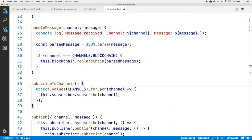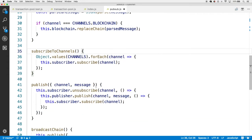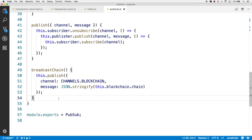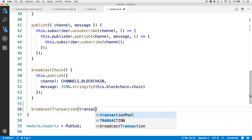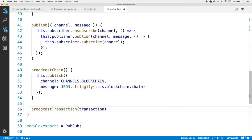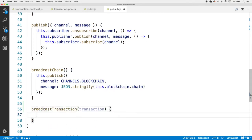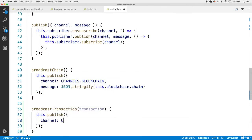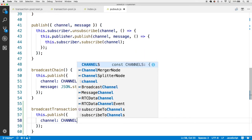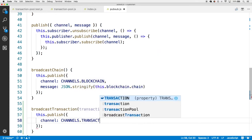The next thing we want to add is, just like our broadcastChain method, a broadcastTransaction method — and this is actually going to take a transaction argument. The result is going to be to call this.publish, specifying the channel as channels.transaction.